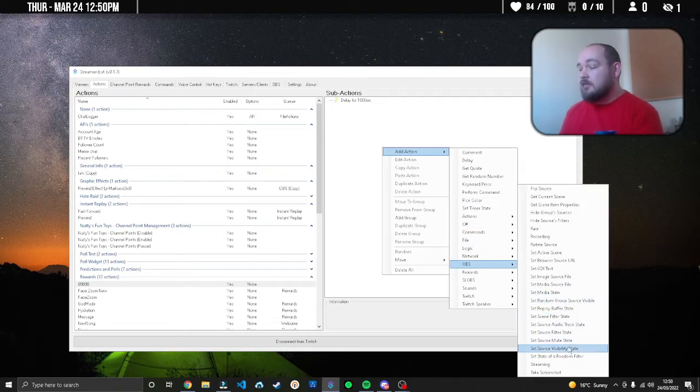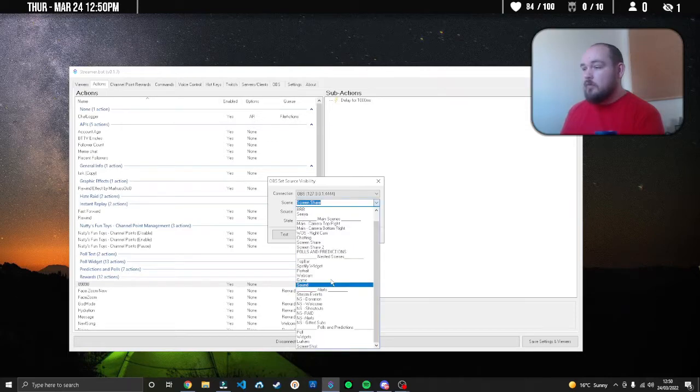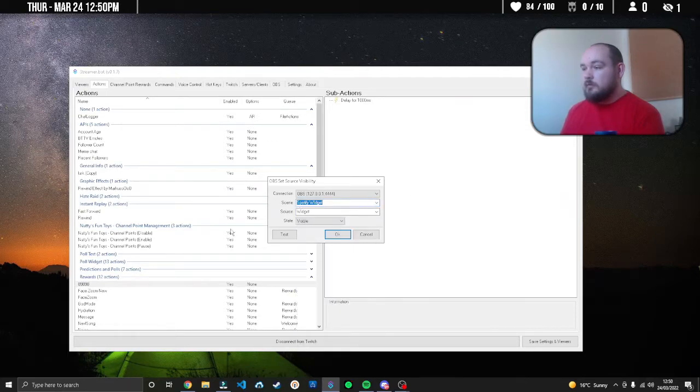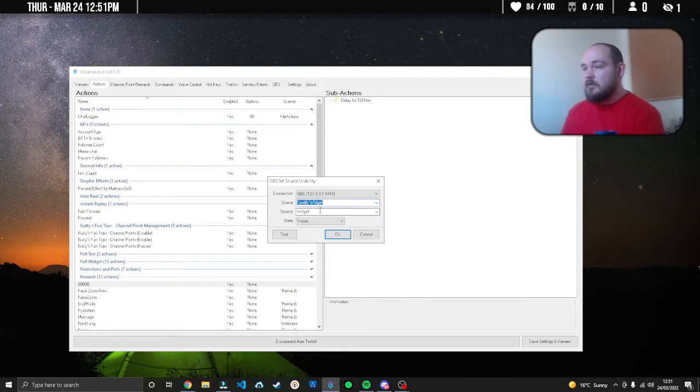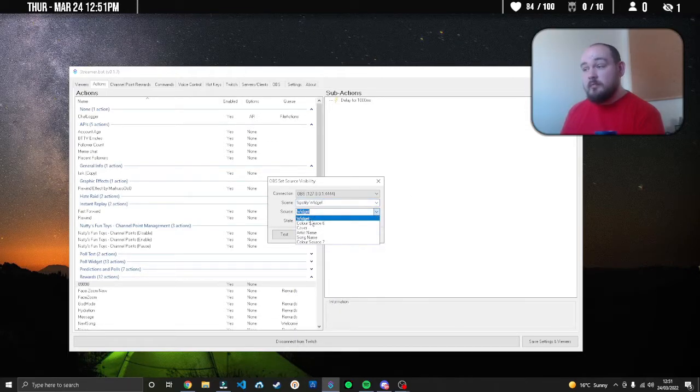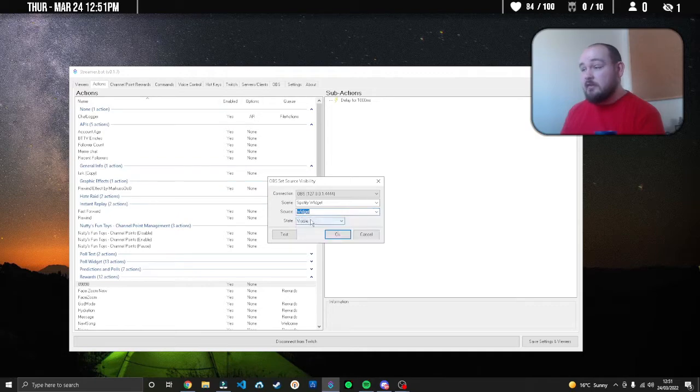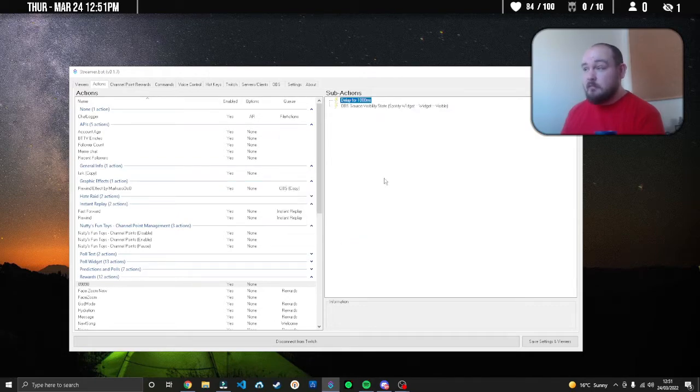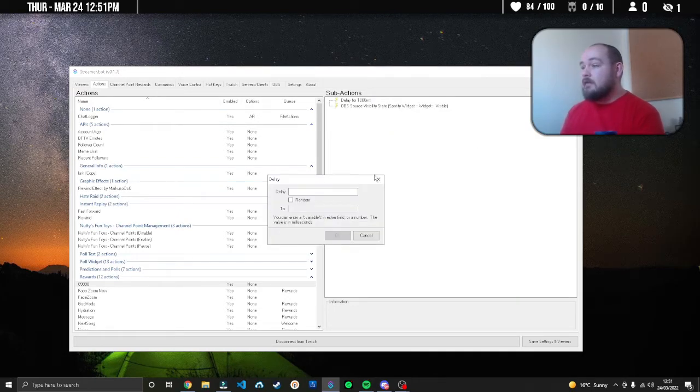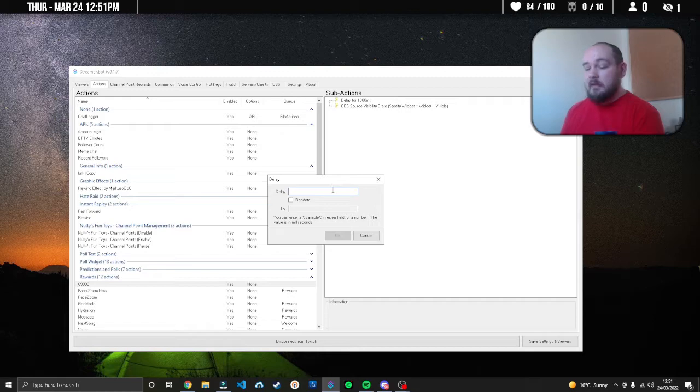Then add another action where we go to OBS, set source visibility state, go down to our Spotify widget - whatever you named your group - and select visible. Then add in another delay, I like to make mine around about four seconds.